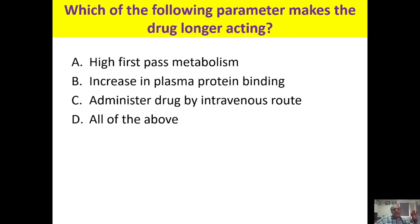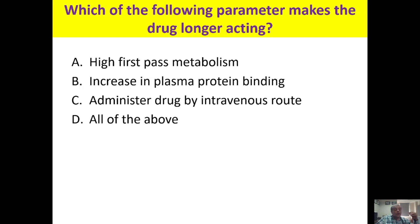Which parameter makes a drug longer acting? High first-pass metabolism does not; intravenous route is for immediate onset; but increase in plasma protein binding does — more drug bound to plasma protein remains in the vascular compartment, unavailable for metabolism or elimination, prolonging the drug's action.